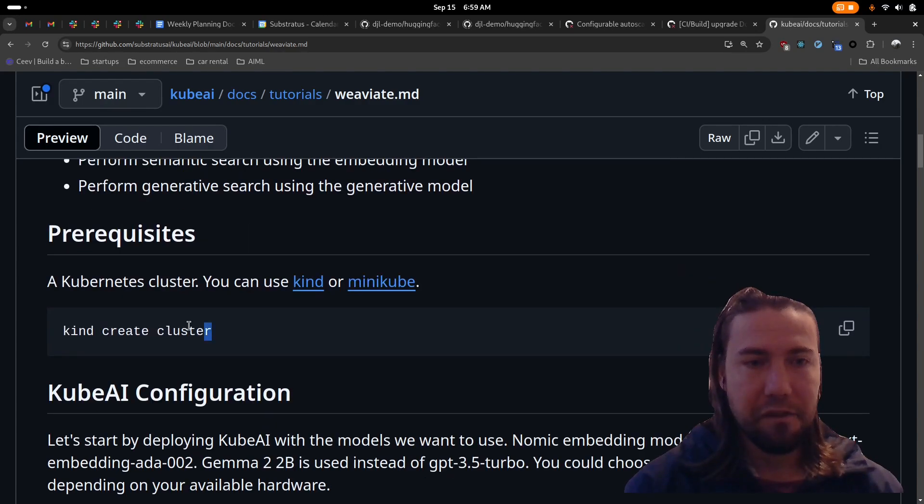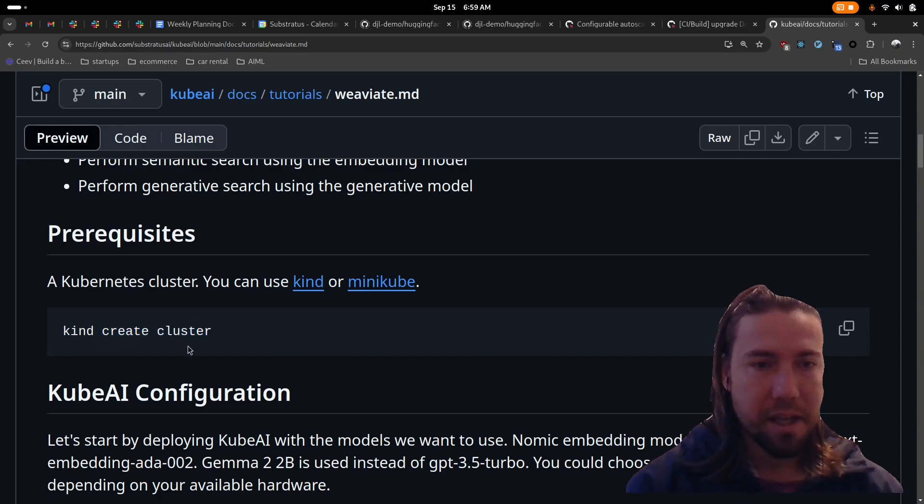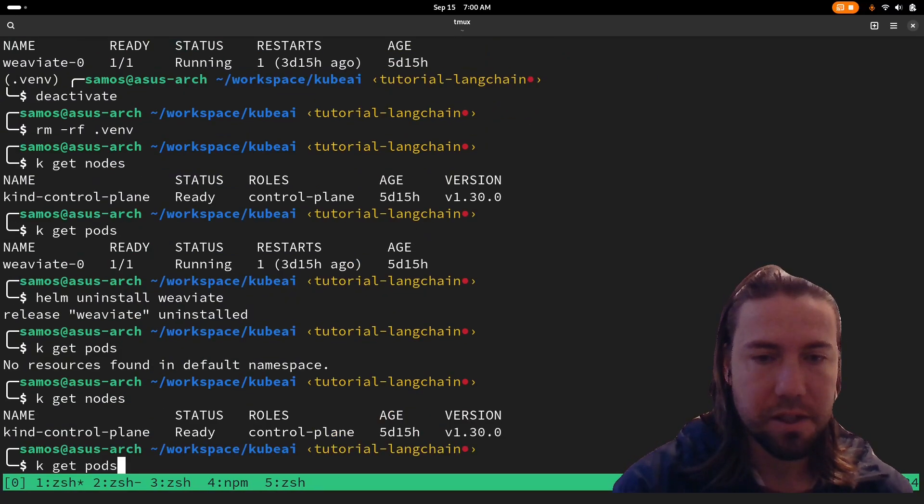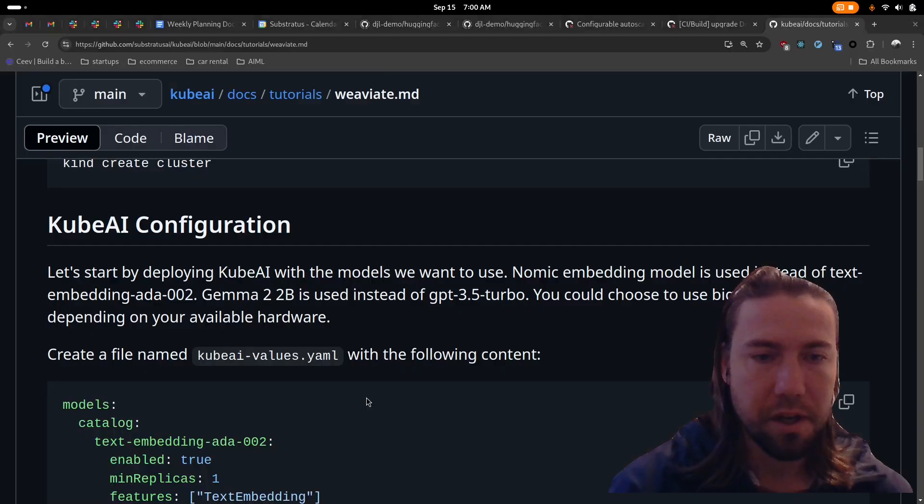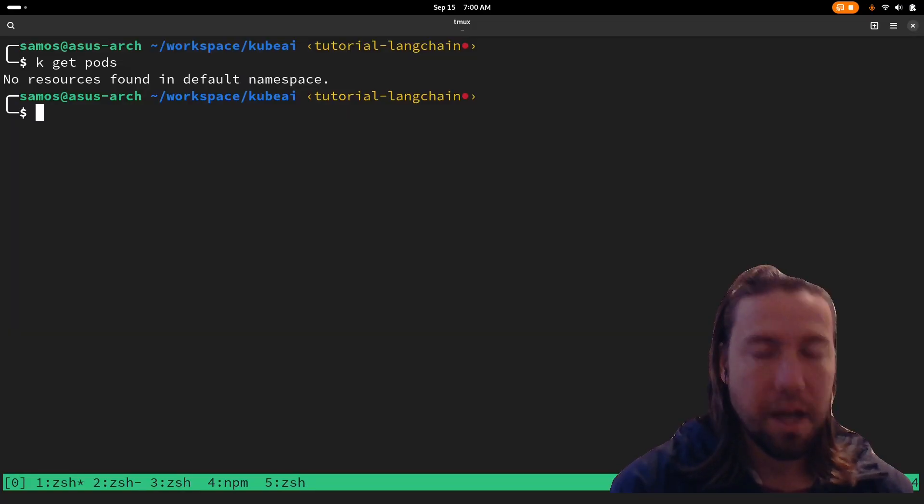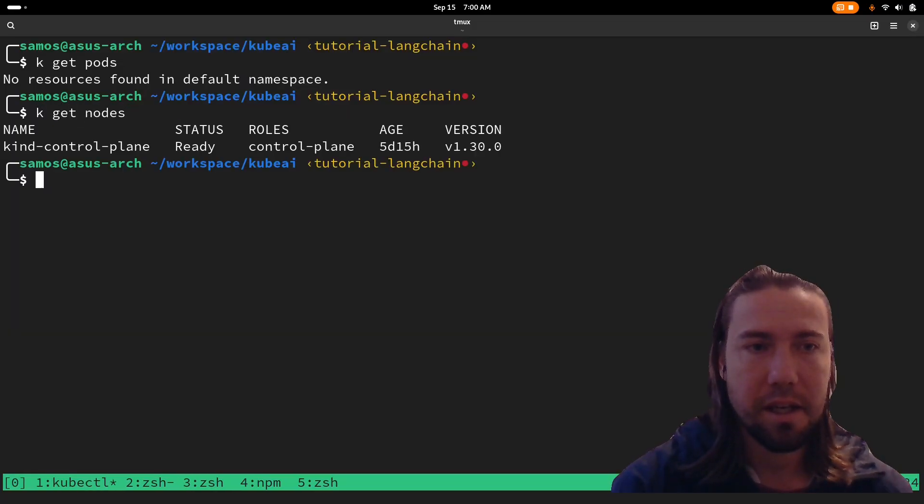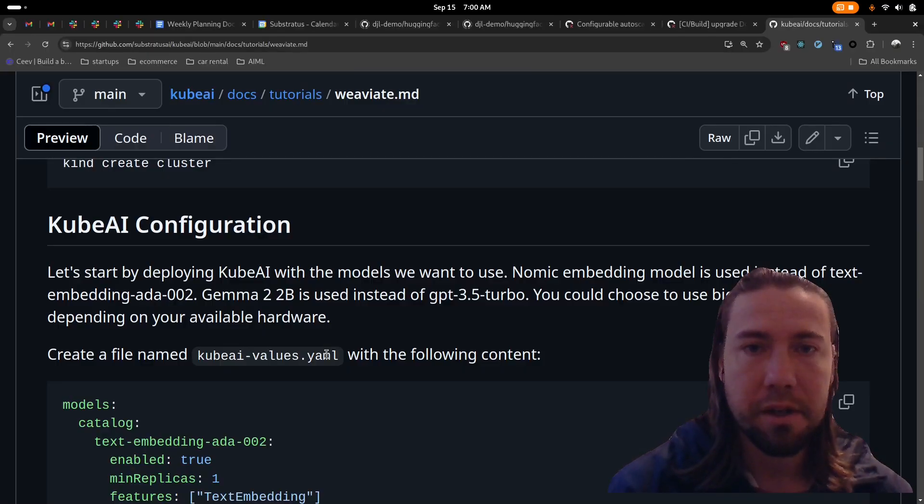If you don't have a cluster yet, you can create one using kind. As you can see, I have a local kind cluster and there's nothing deployed right now.